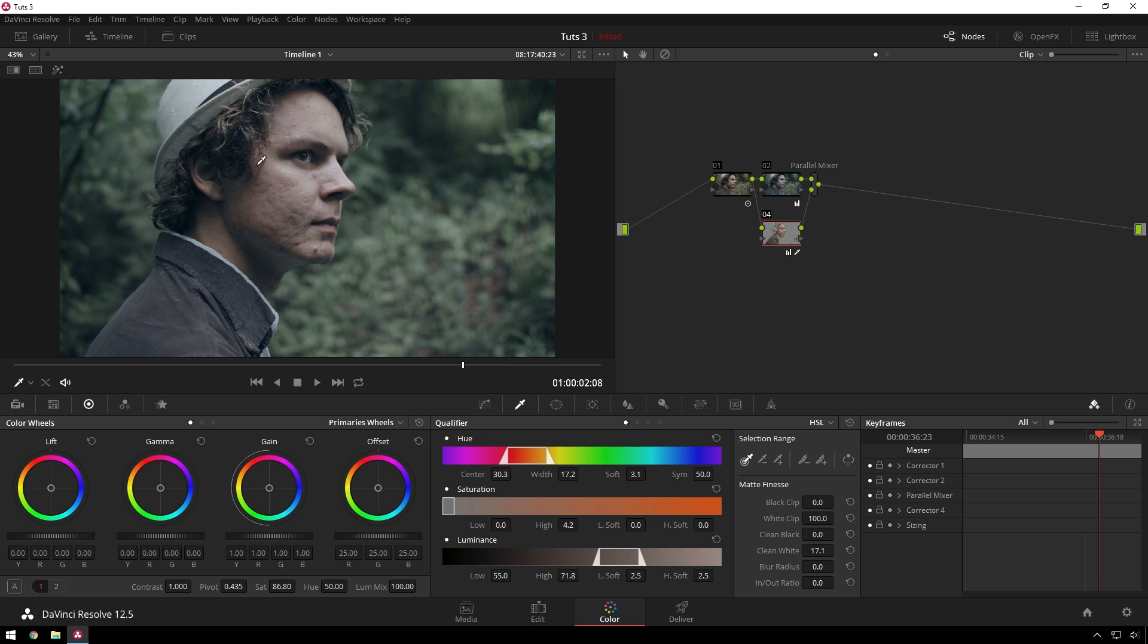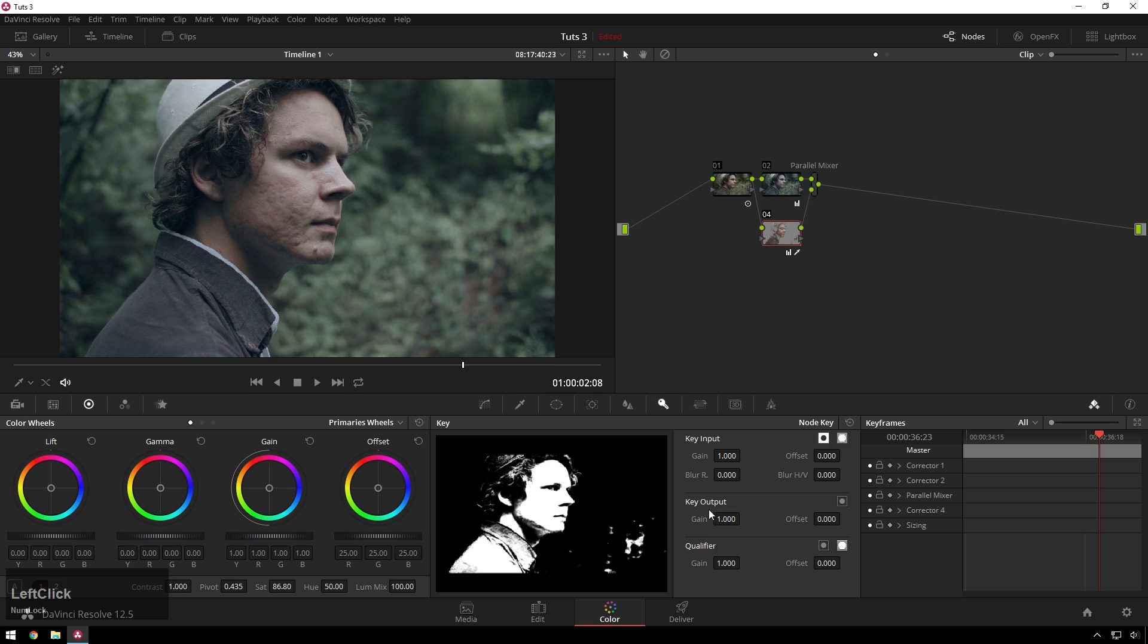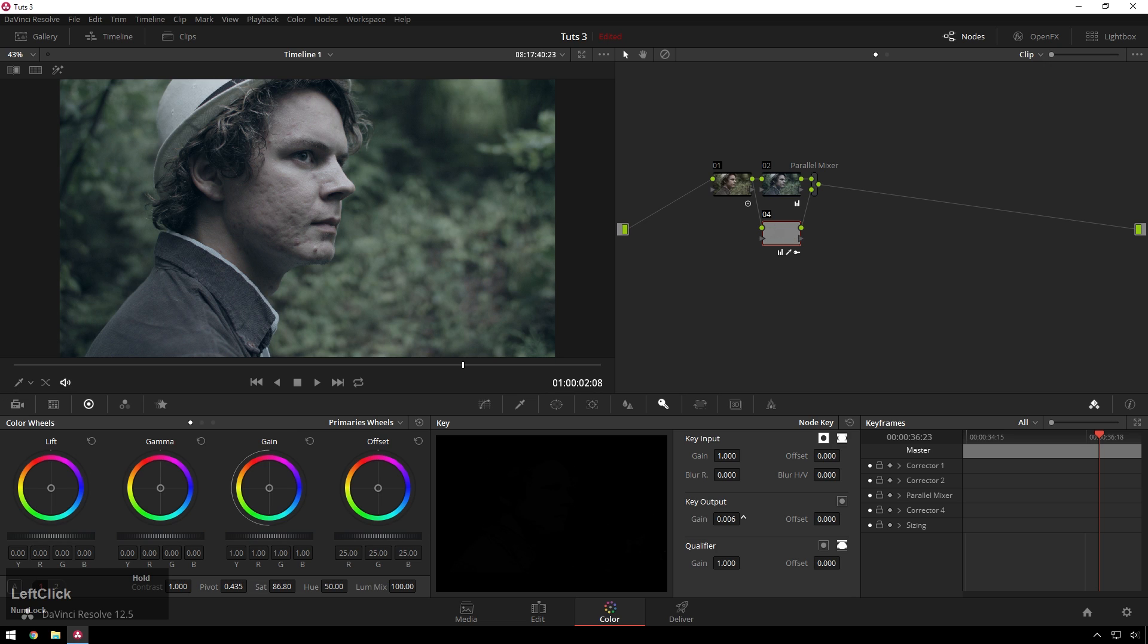This is sort of more what you'll normally see, is where you keep skin tones happening. So bring this back. That's sort of what they're doing.